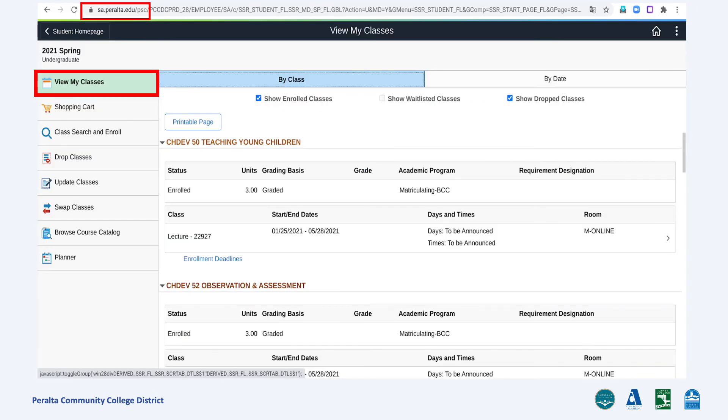Under Manage Classes, you can search, add, and drop your classes.